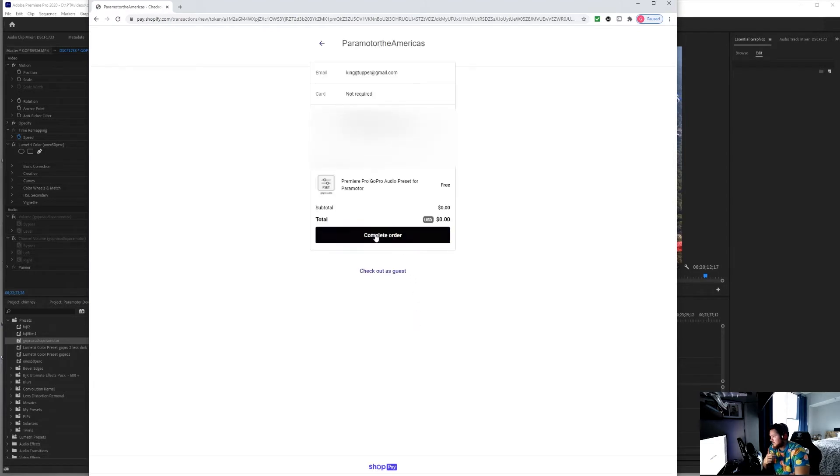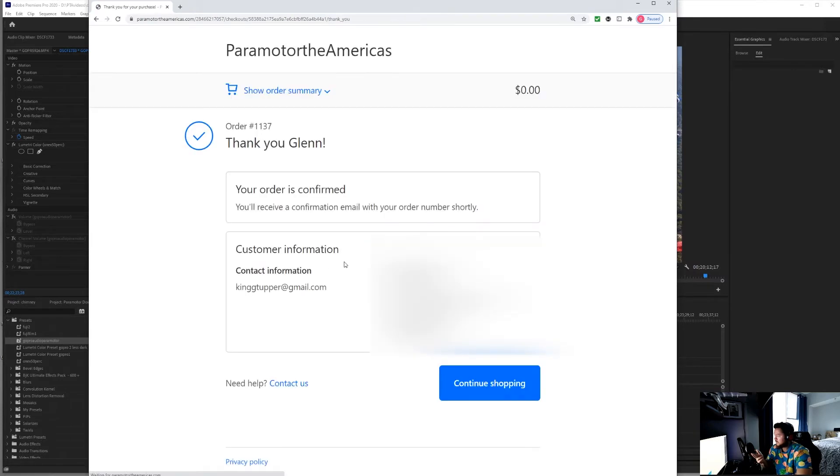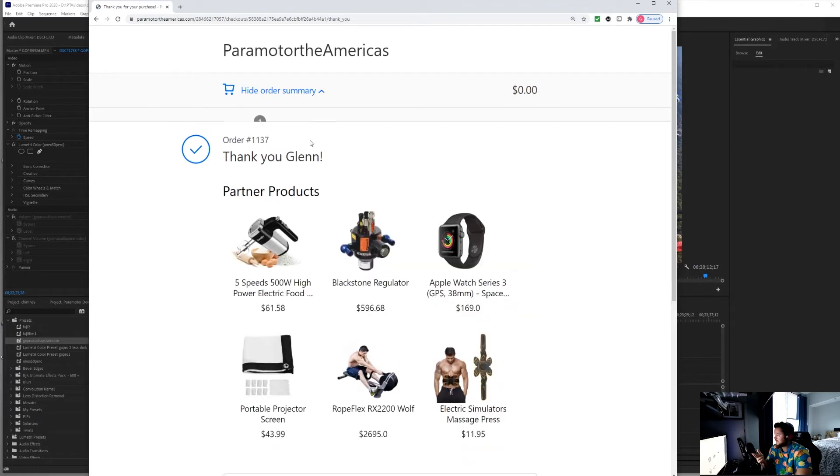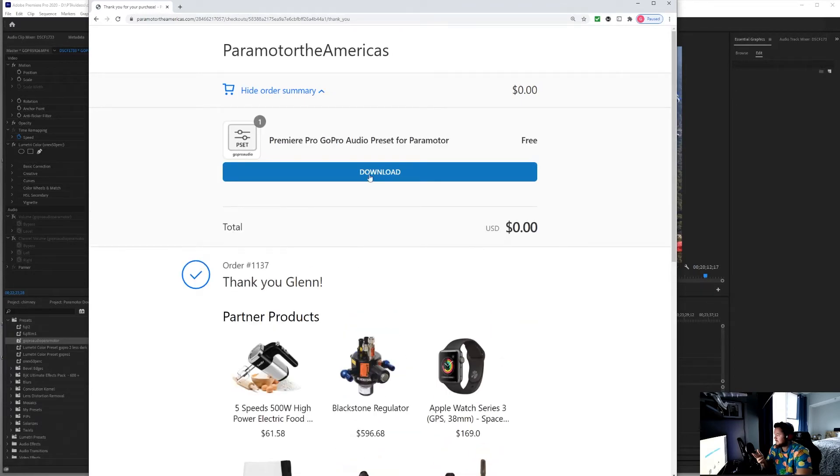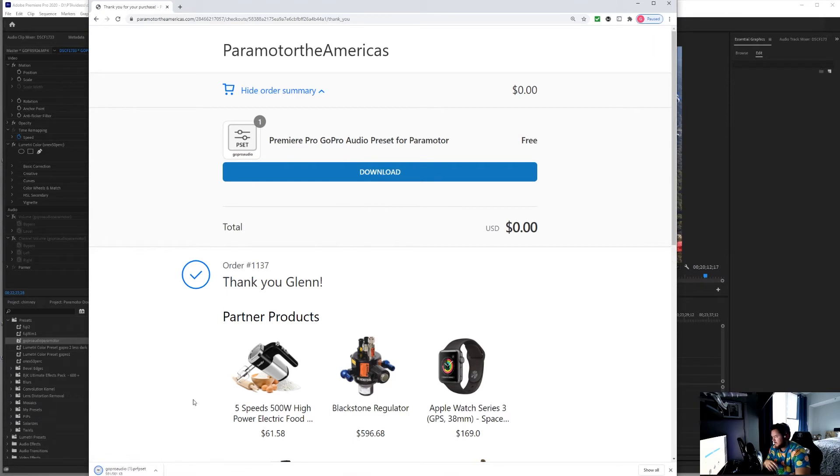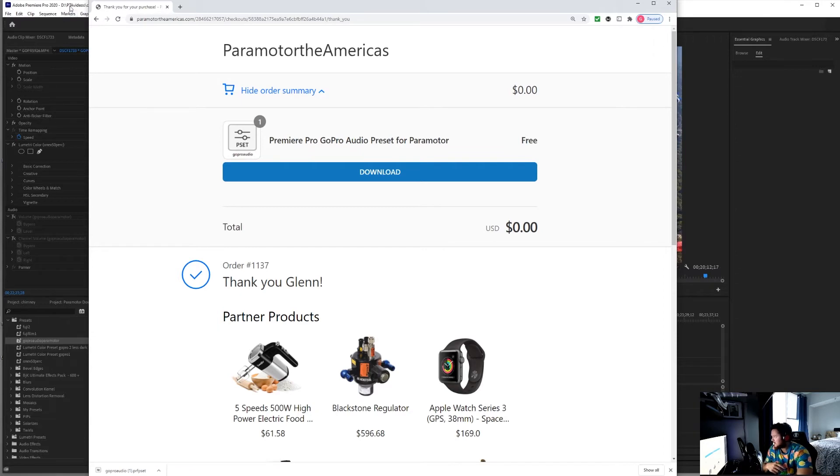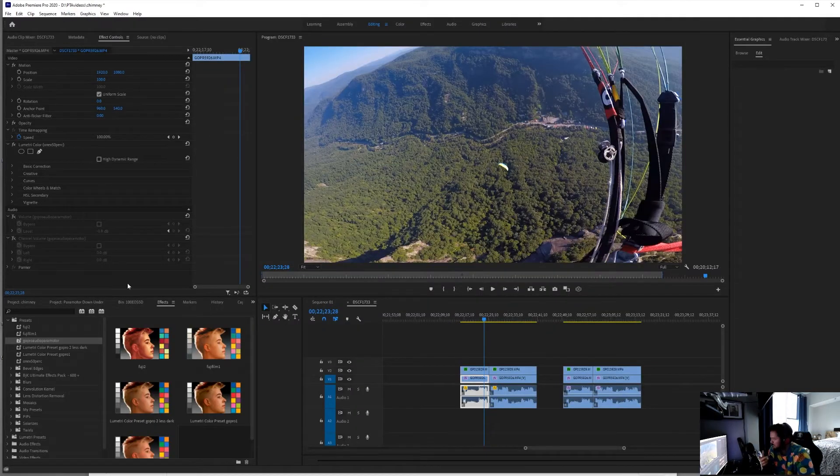Then you're going to complete the order. As soon as you complete the order, you are going to get a download and all you got to do is hit download and there it is. So all you got to do is open that. It's going to be installed on your Premiere Pro.